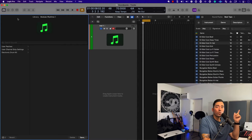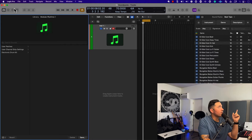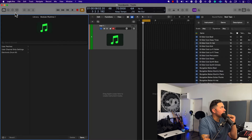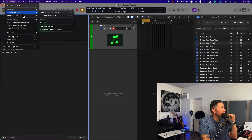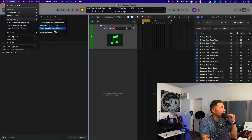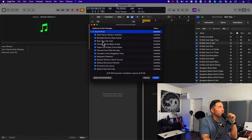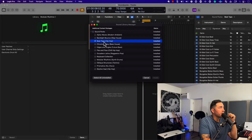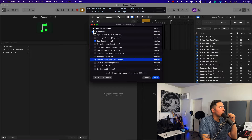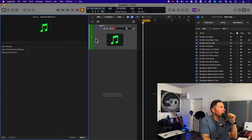We're going to check out the new SoundPacks in Logic Pro. These can be found in two different places, but before we get there, let's go ahead and enter the Sound Library Manager. Open this up, and inside of SoundPacks you'll see two new offerings: Beat Tape and Modular Rhythm. So we have a lot here by way of rhythm.